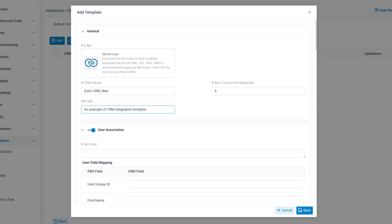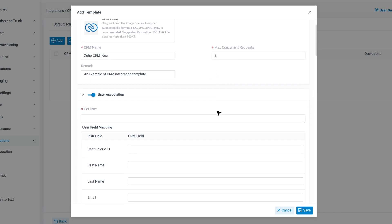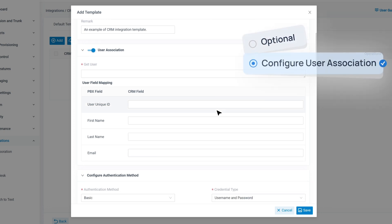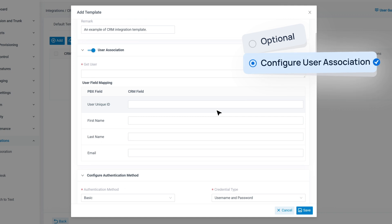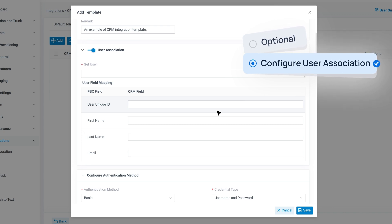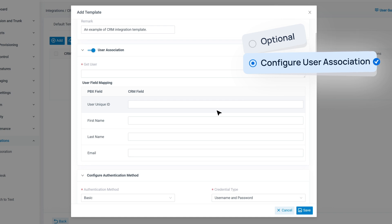Once the template is created, it's time to configure User Association. This feature links CRM users to specific PBX extensions. It's an optional feature. If you enable it, the system will require association during integration, and unassociated users won't be able to use the integration. To set this up, turn on the User Association switch.